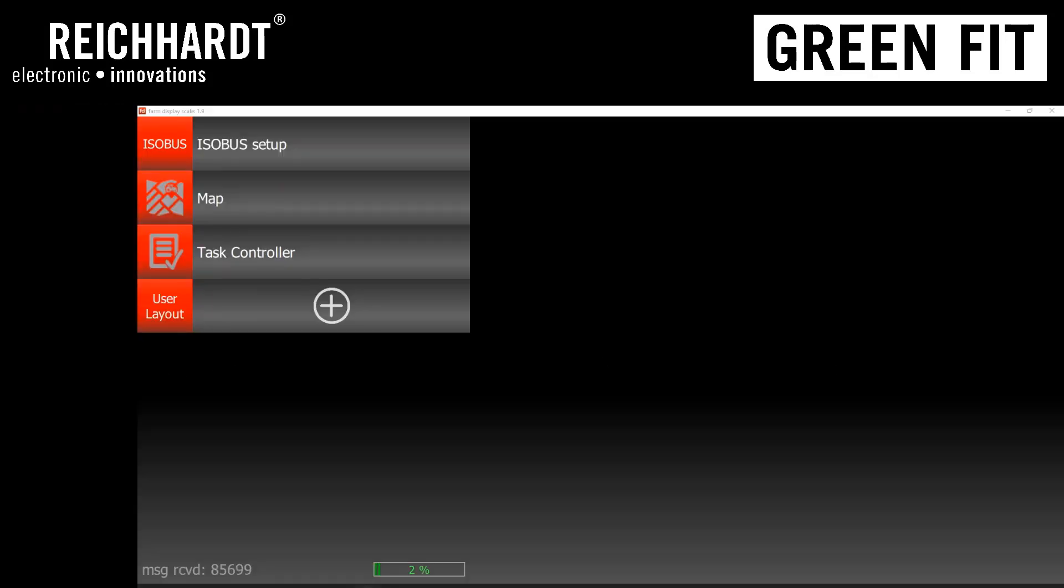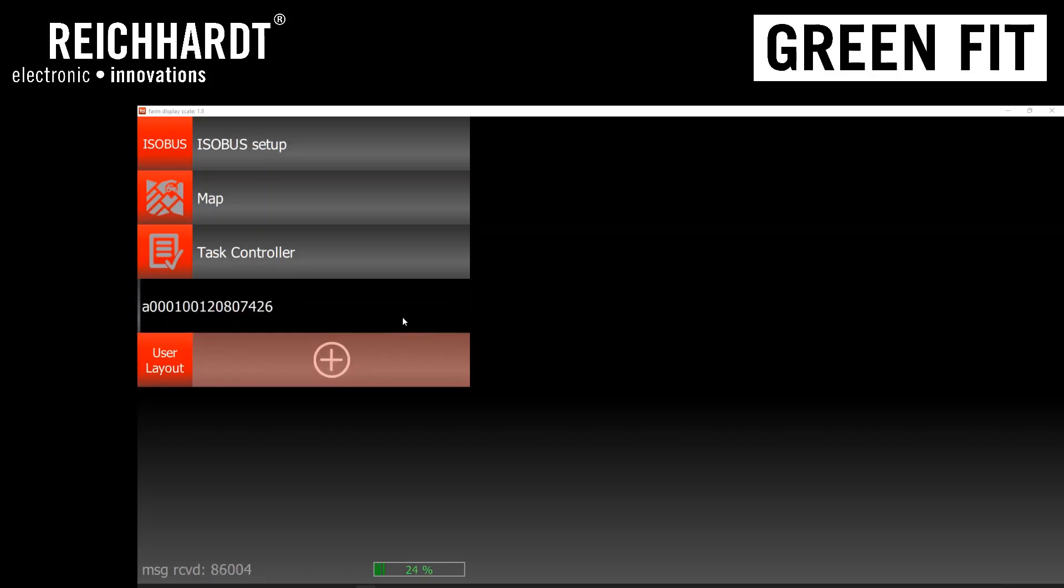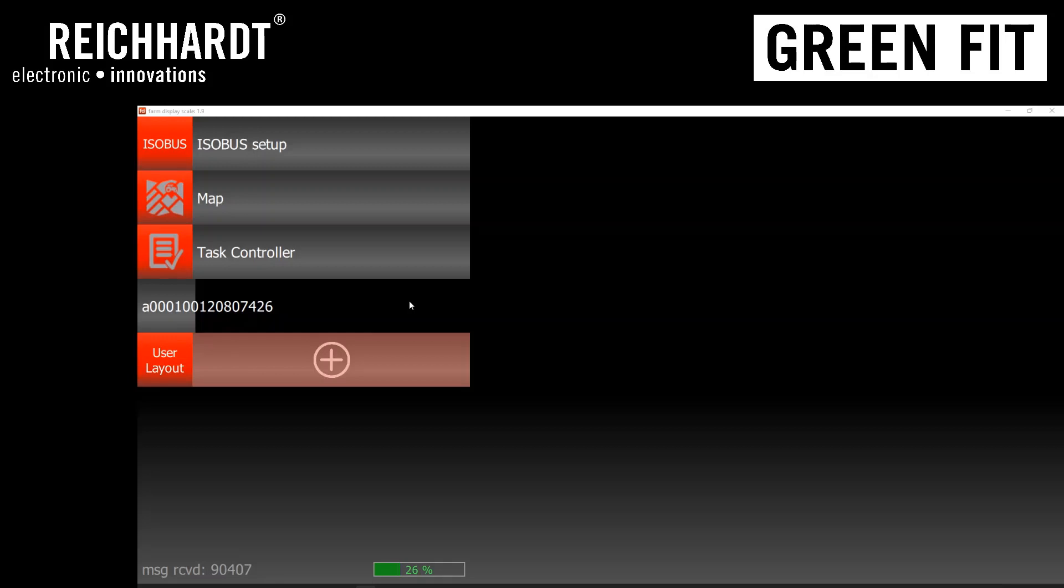Once it's powered up, it should start to load on the virtual terminal display. As you can see here, since it's a newer software version, you'll have a new object pool that'll need to be uploaded. This is a one-time process with each new version. This process takes between 20 and 30 seconds to complete.